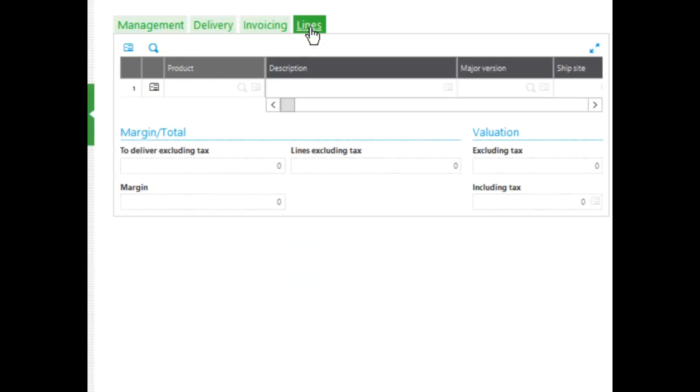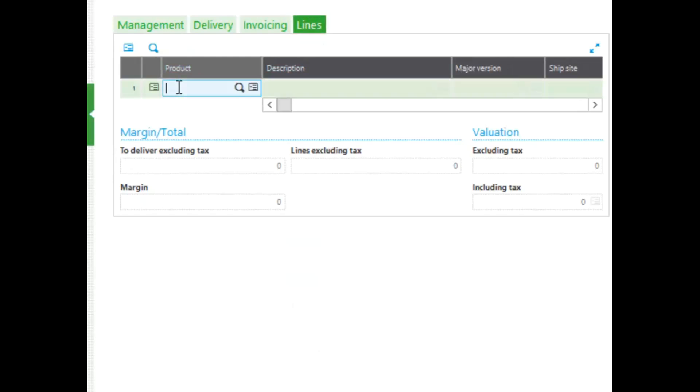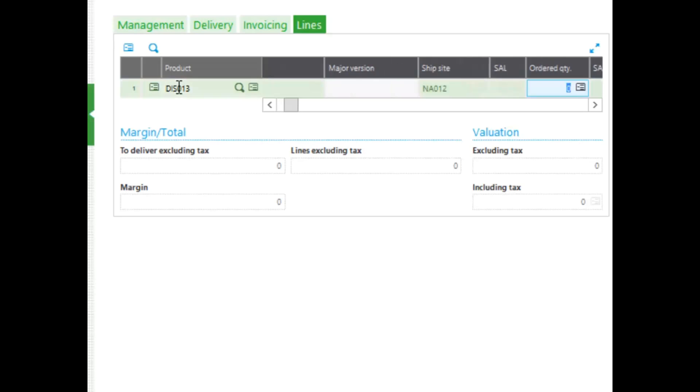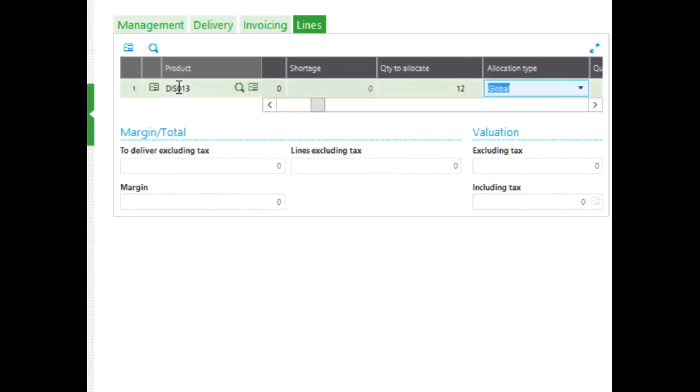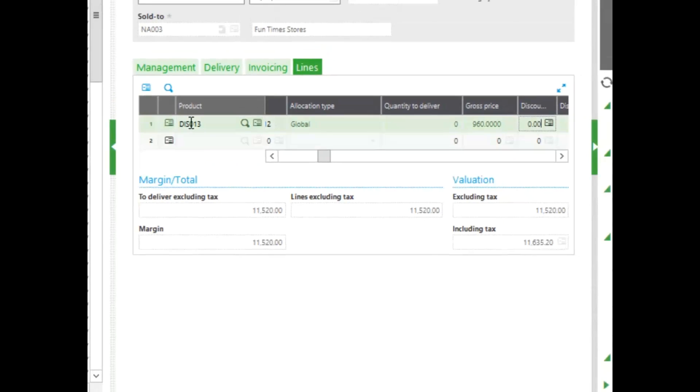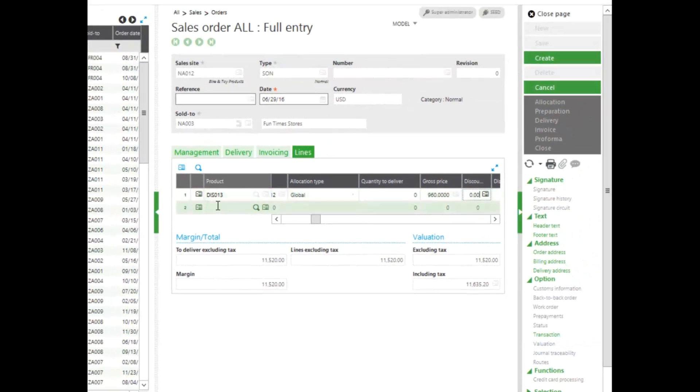And my lines tab is where I'm going to enter in the product for the quote. They ordered some iPhone 5s, which I know is DIS013. I'll leave my unit and I'll order 12. And I'll allocate 12, and my global price will pull in from my product. And I can go to my next line.